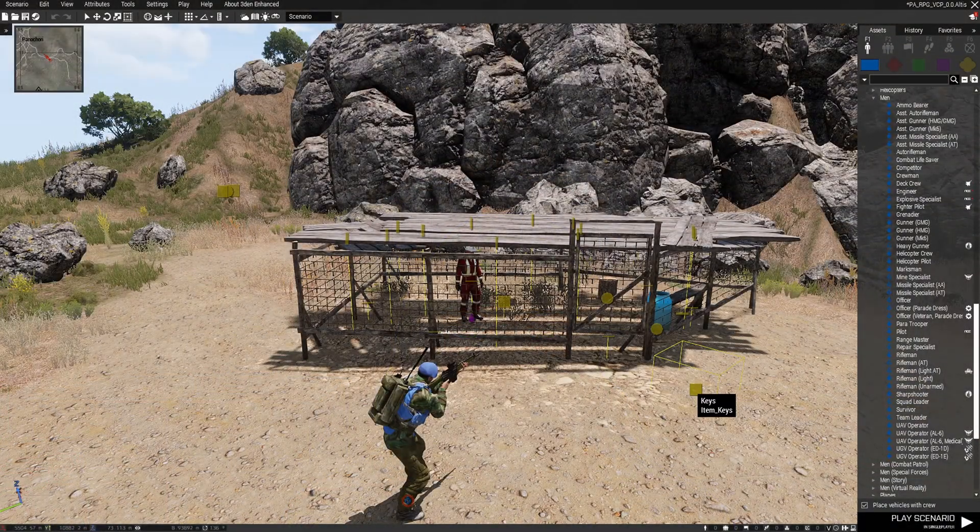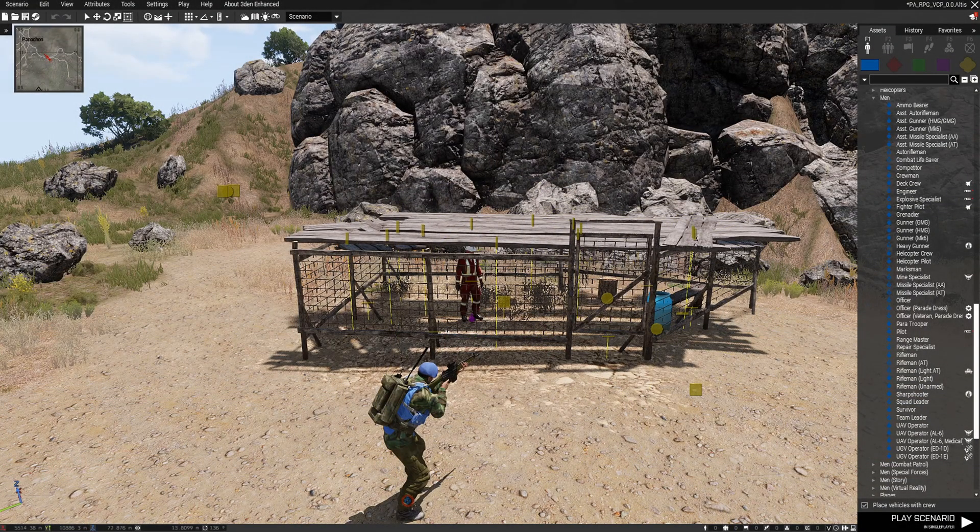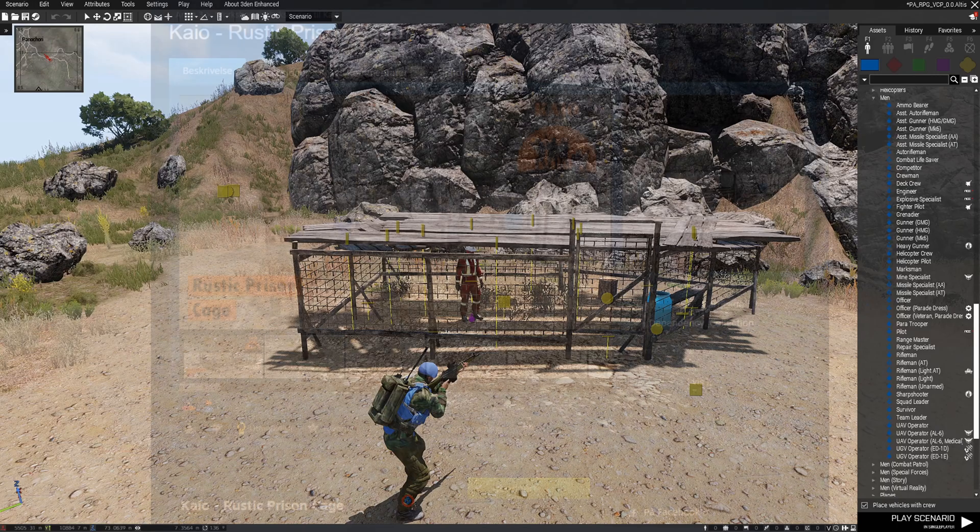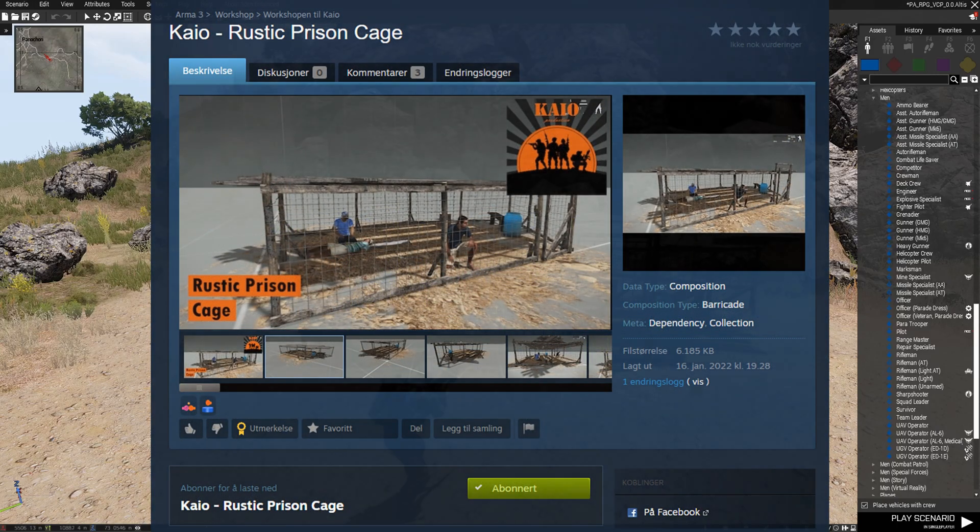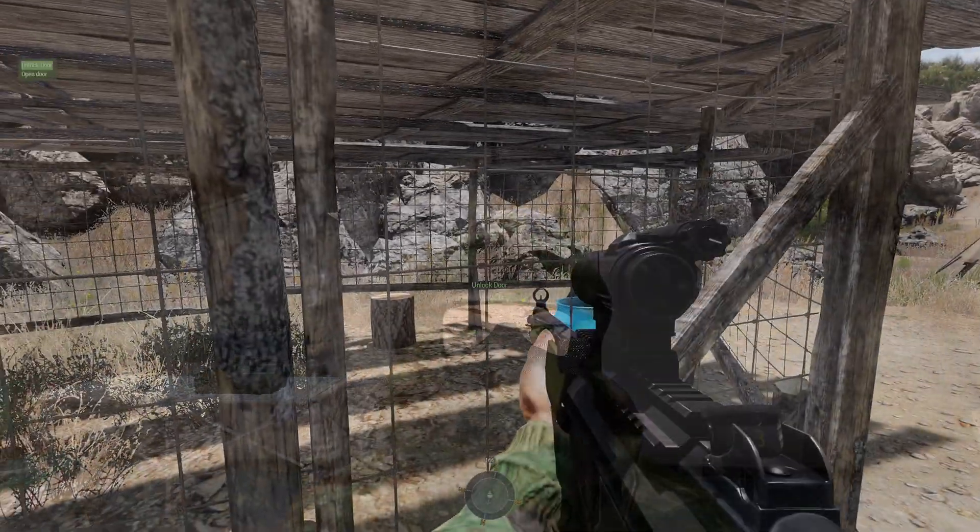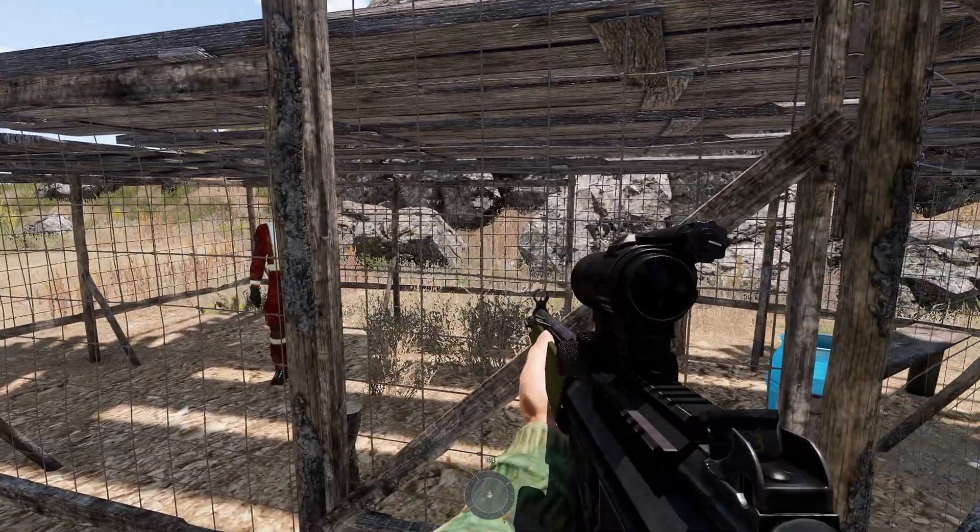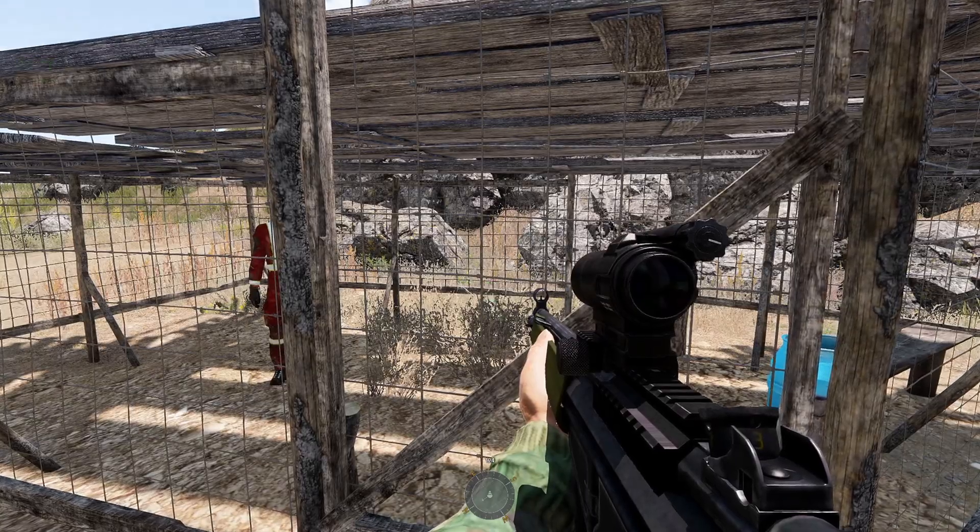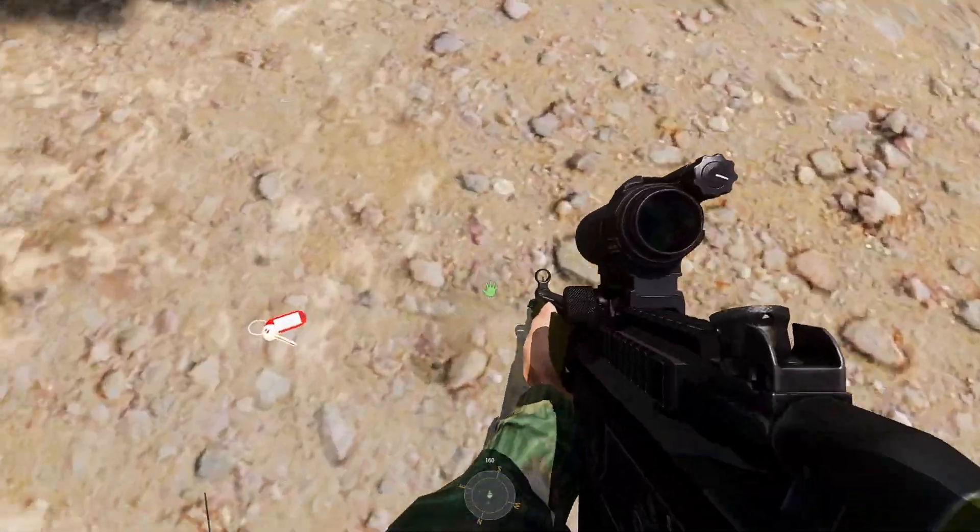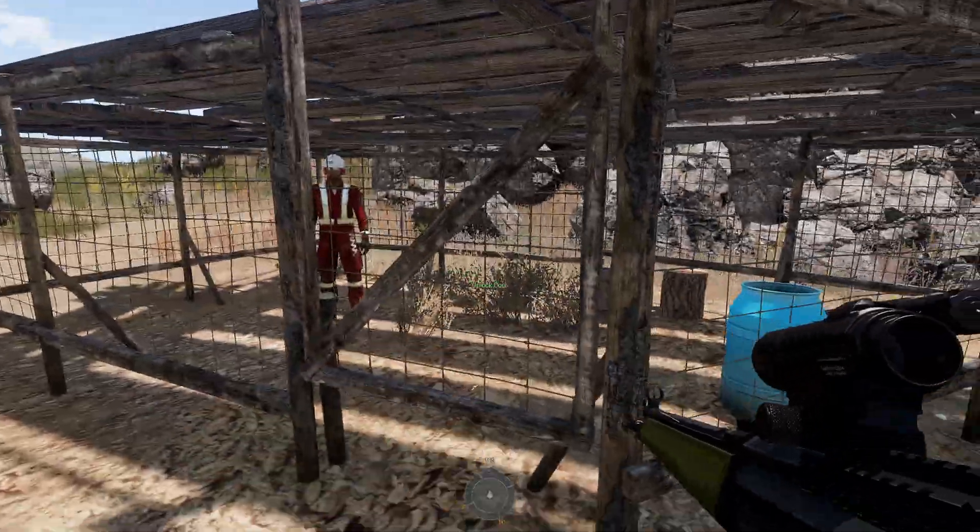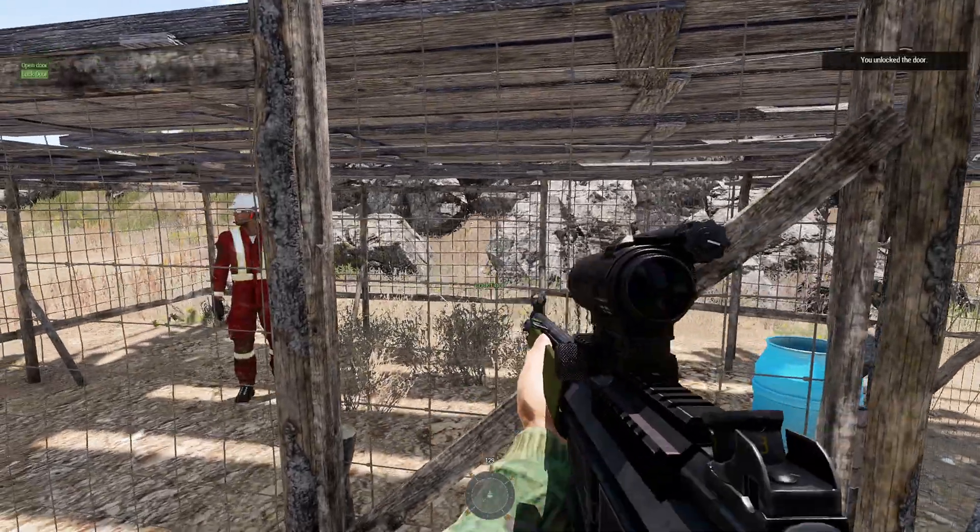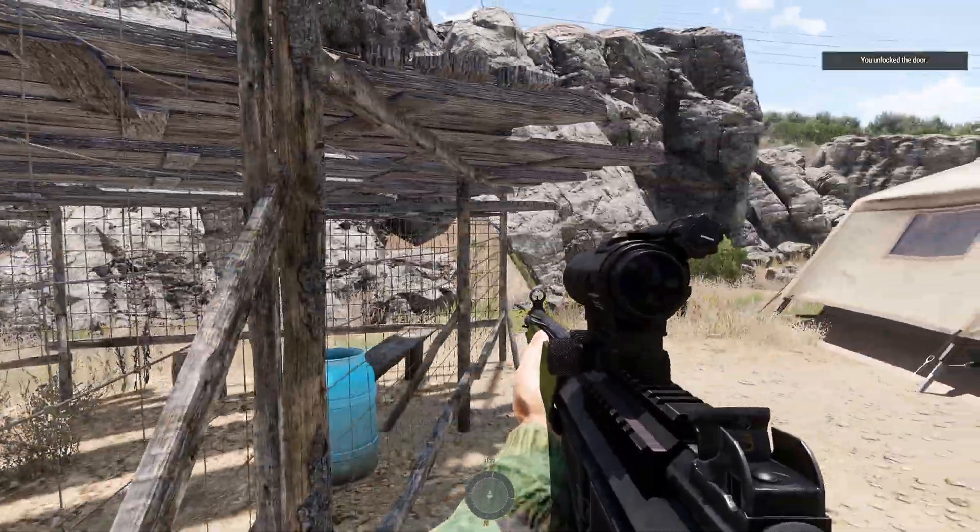Now, I have a holding area here, and for those who are interested, this is a composition made by Kayo and a link to that can be found in the description. I want players to be able to lock and unlock the cage door so people can't escape this place. I also want the players to need to have a key in their inventory to be able to lock and unlock the door.